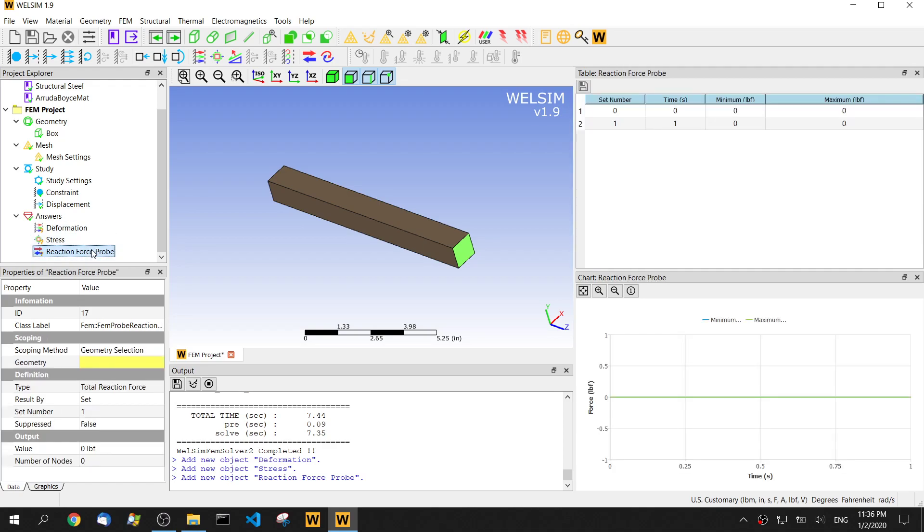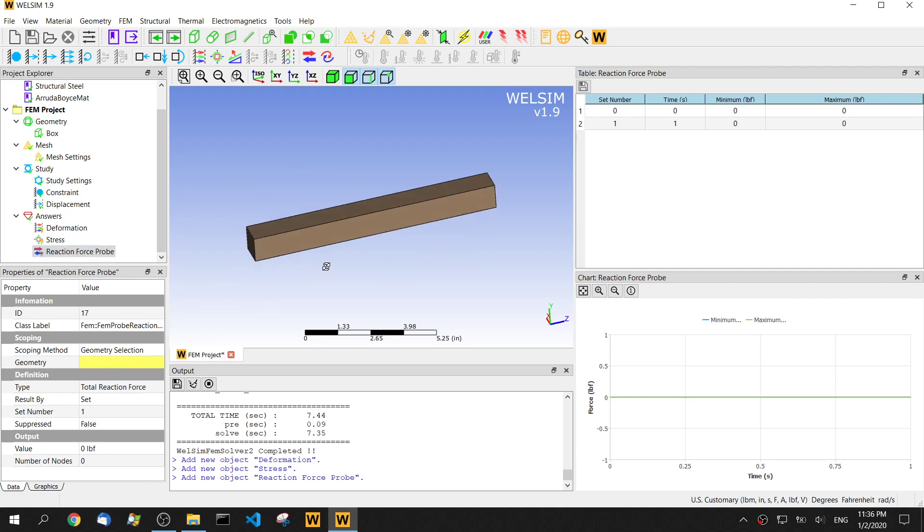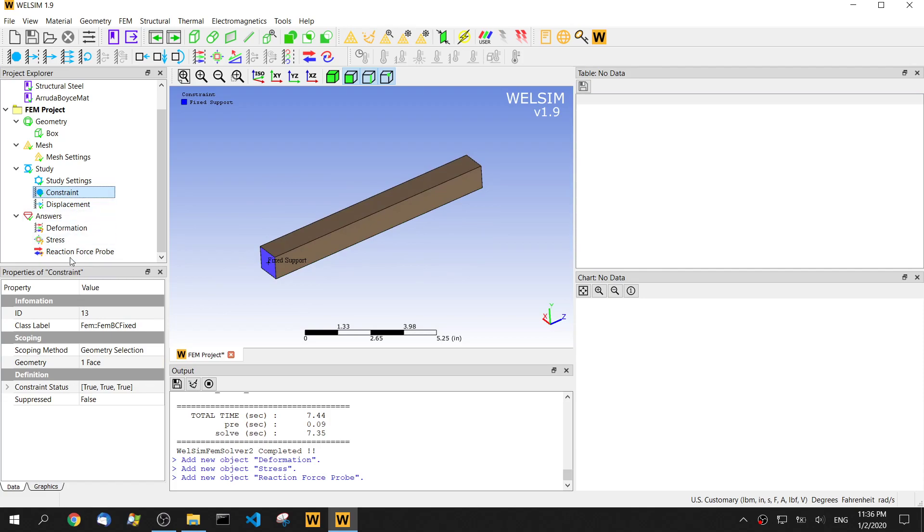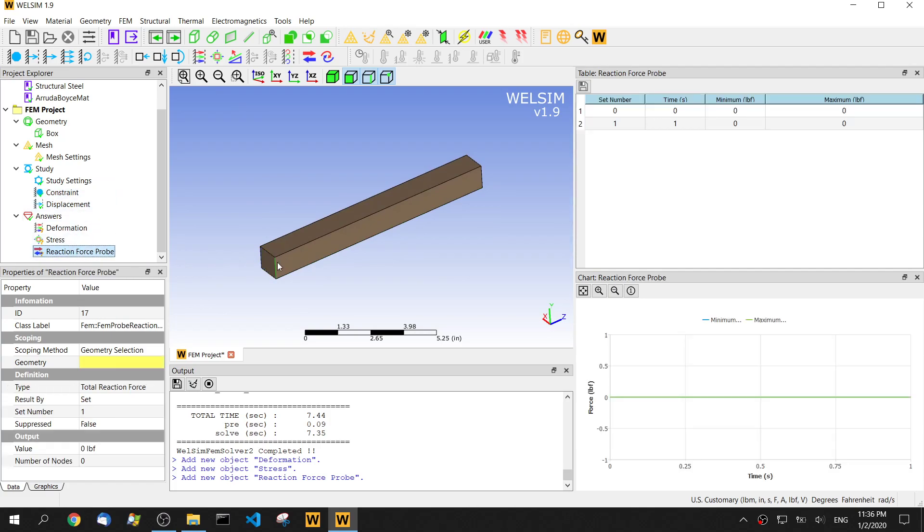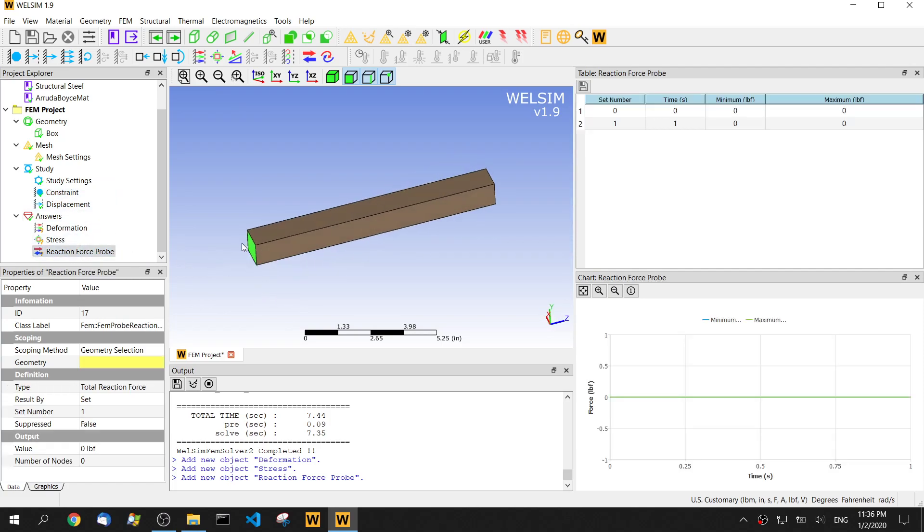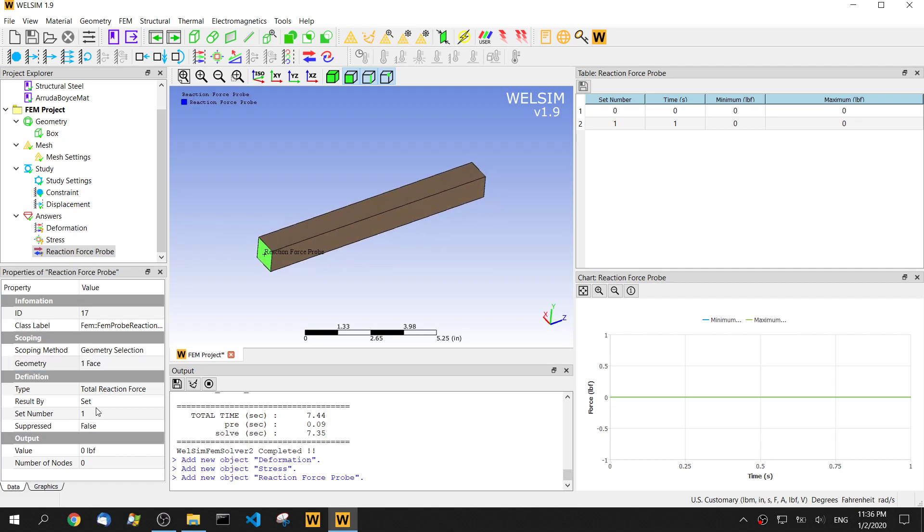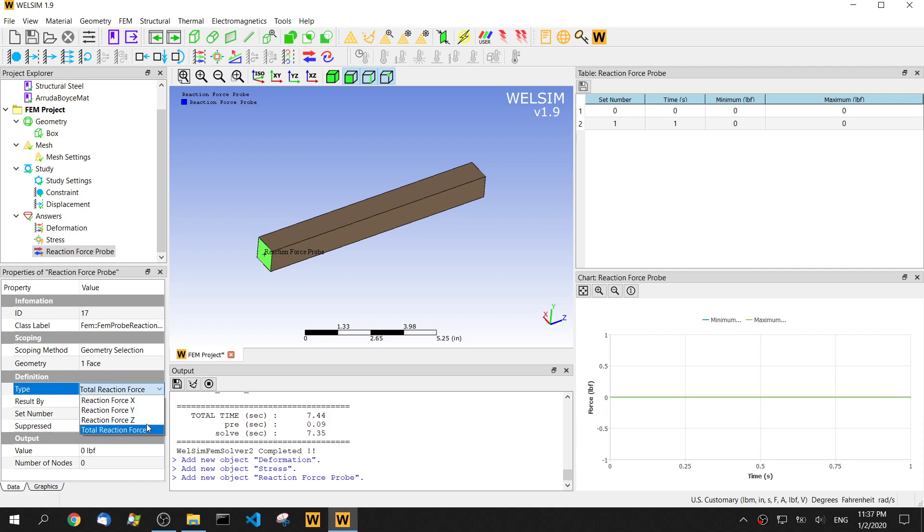We also have a reaction force for this one. We would know the reaction force on the constraint area. Set the number 10. Then we'll know the force on the z-direction.